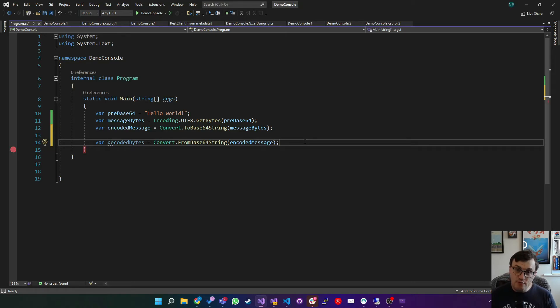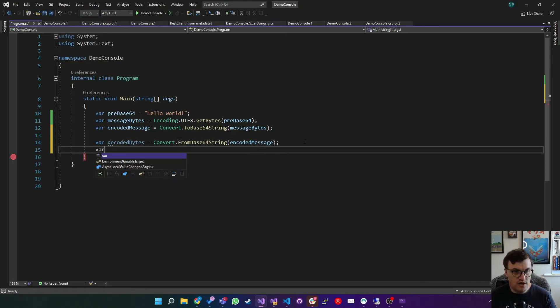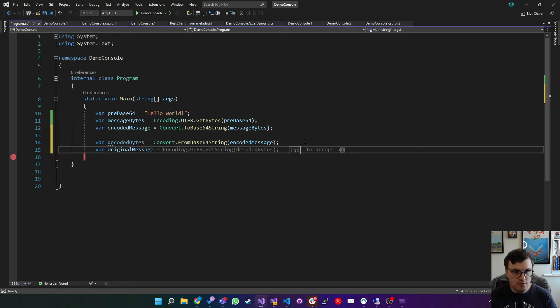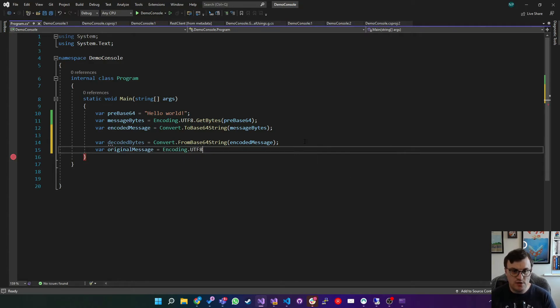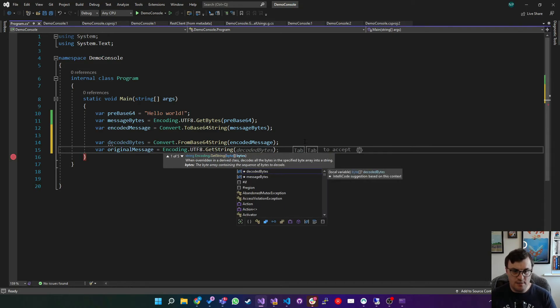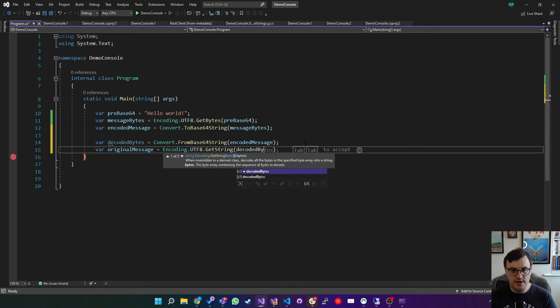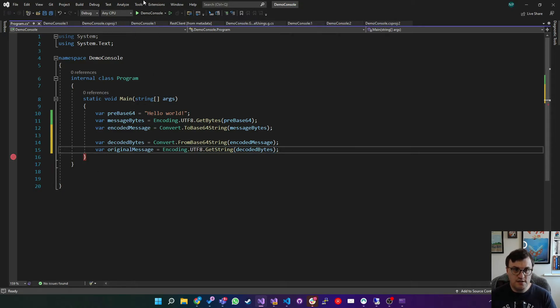And then we should be able to convert that back into our original string. And again, we do that using the encoding class. So we could say original message equals encoding. Again, UTF-8 is the character set that we want to use. And then get string, passing in the bytes, which is decoded bytes. And there we go. And what we should see at the end of this is our original message.